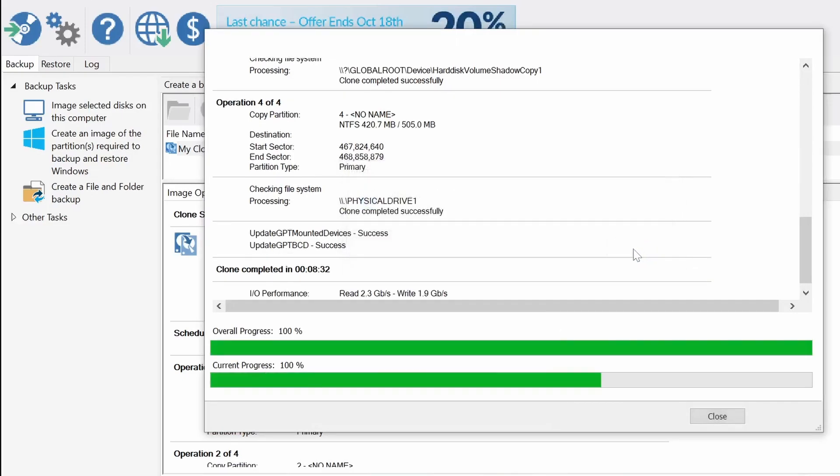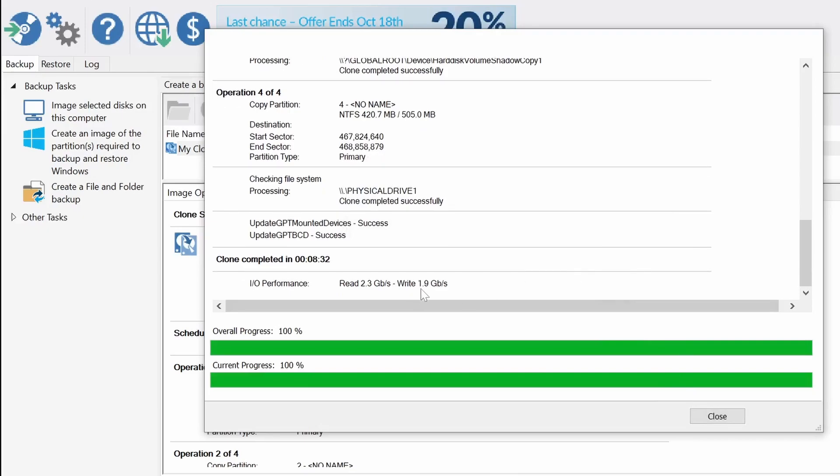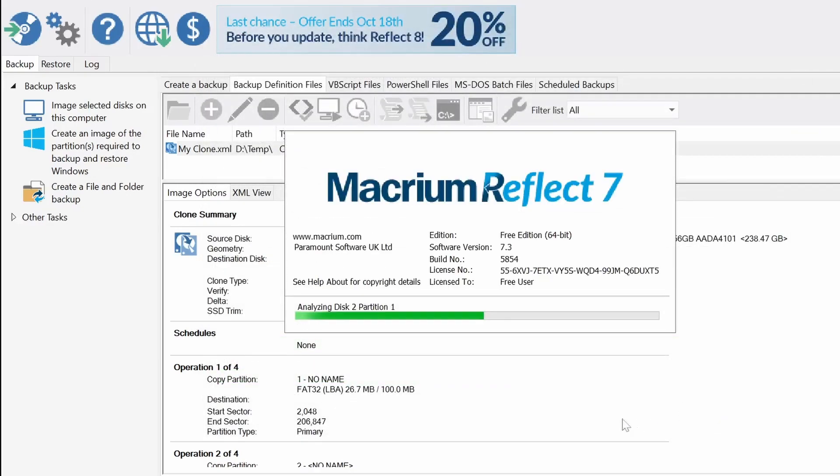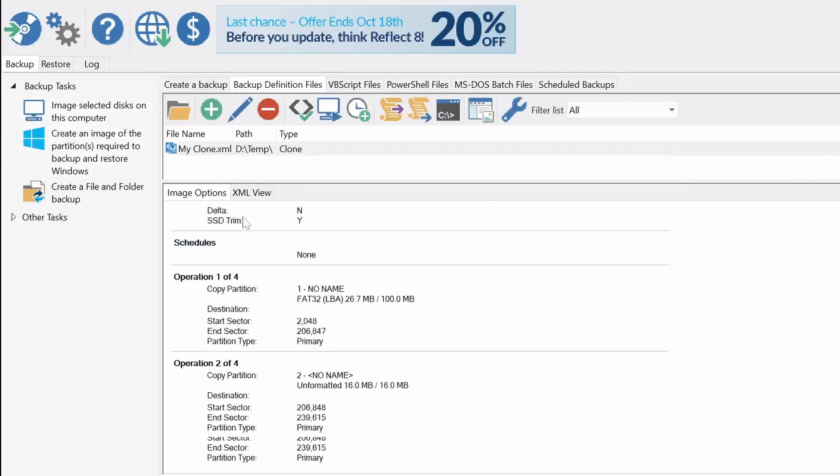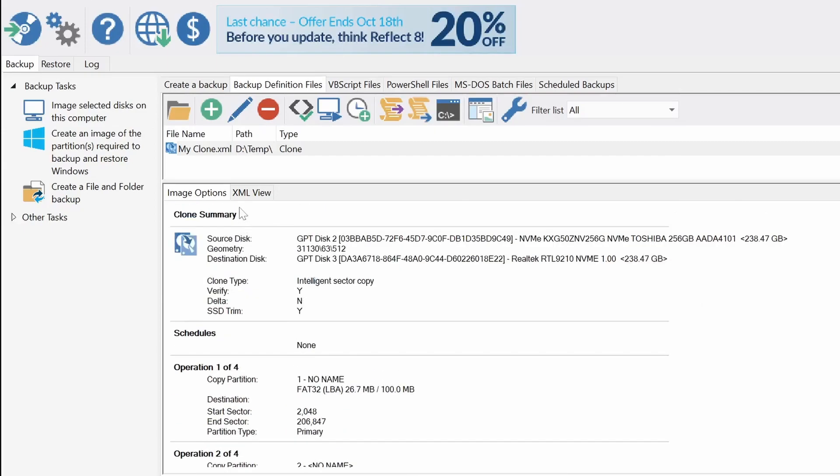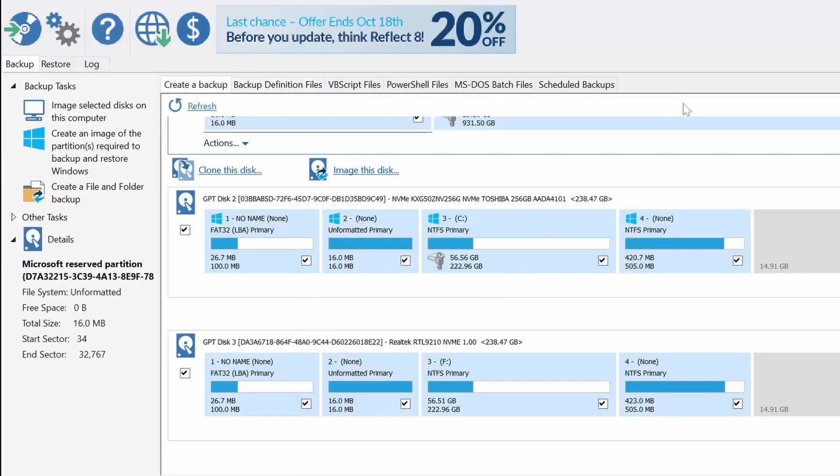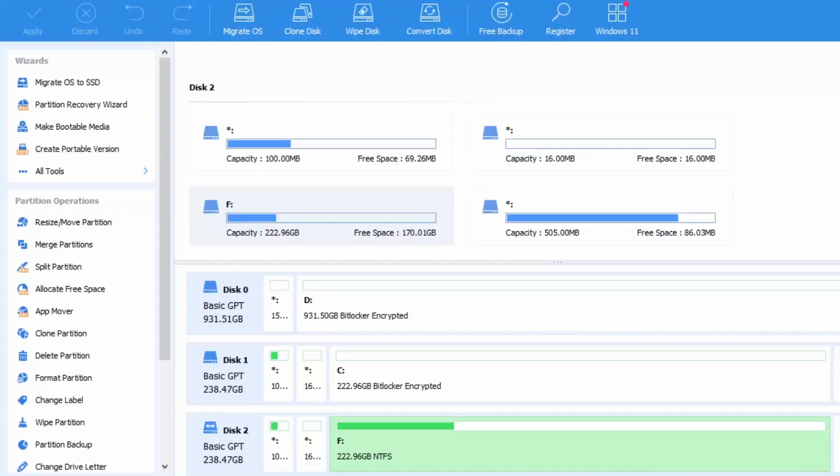Now that the process is done it only took me about 80 minutes. You can see the performance of the drive is actually pretty good with two gigs in read and write which is pretty fine. And if we go back we can see that the two drives are indeed an exact copy of one another.